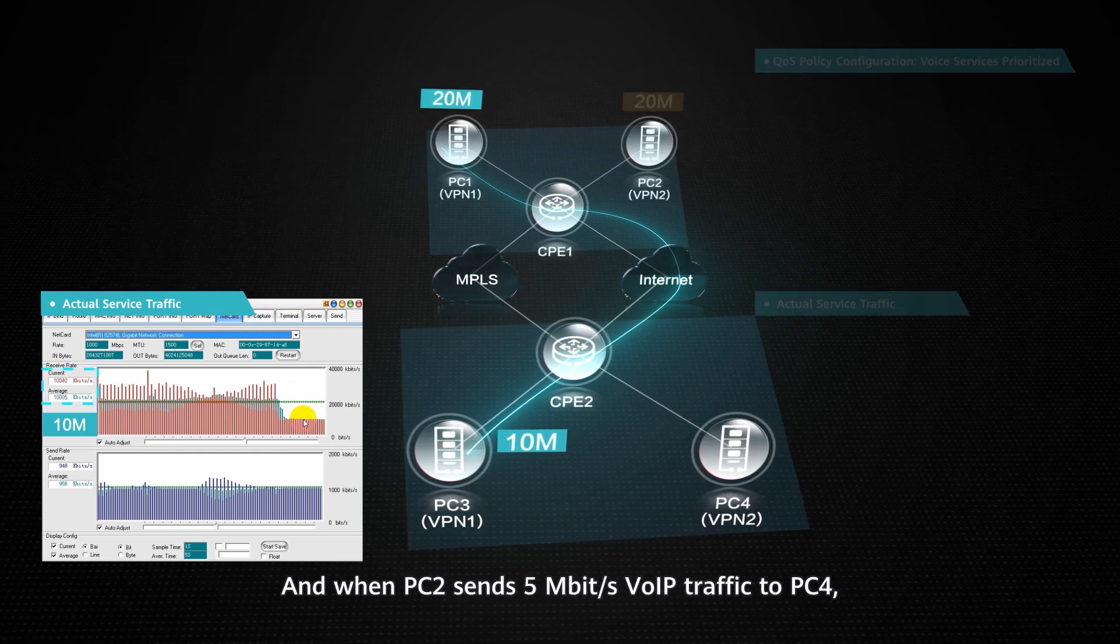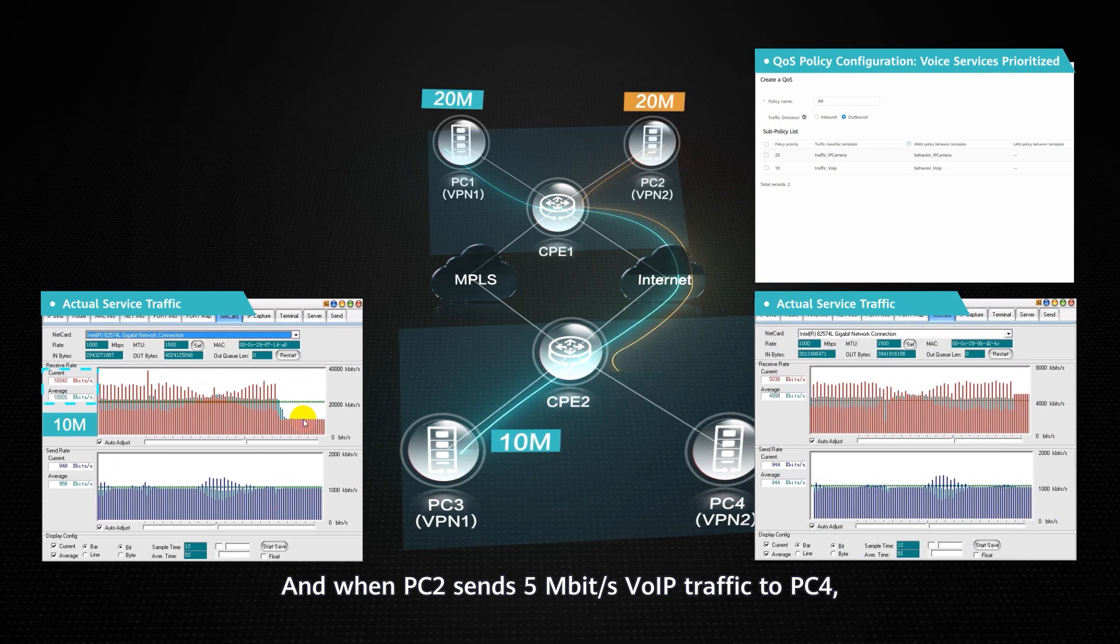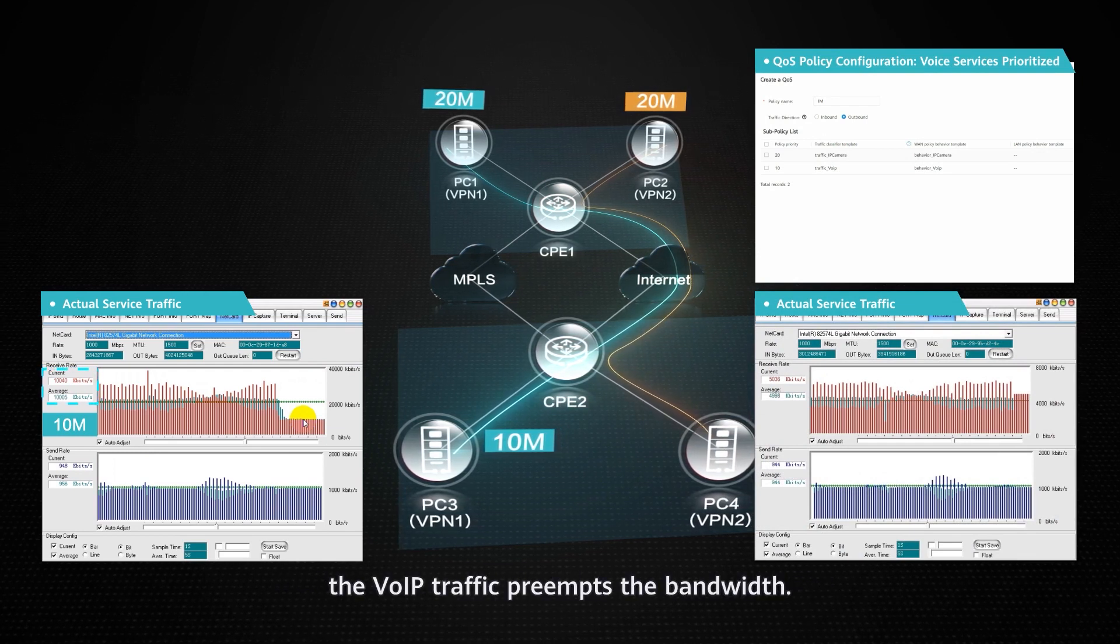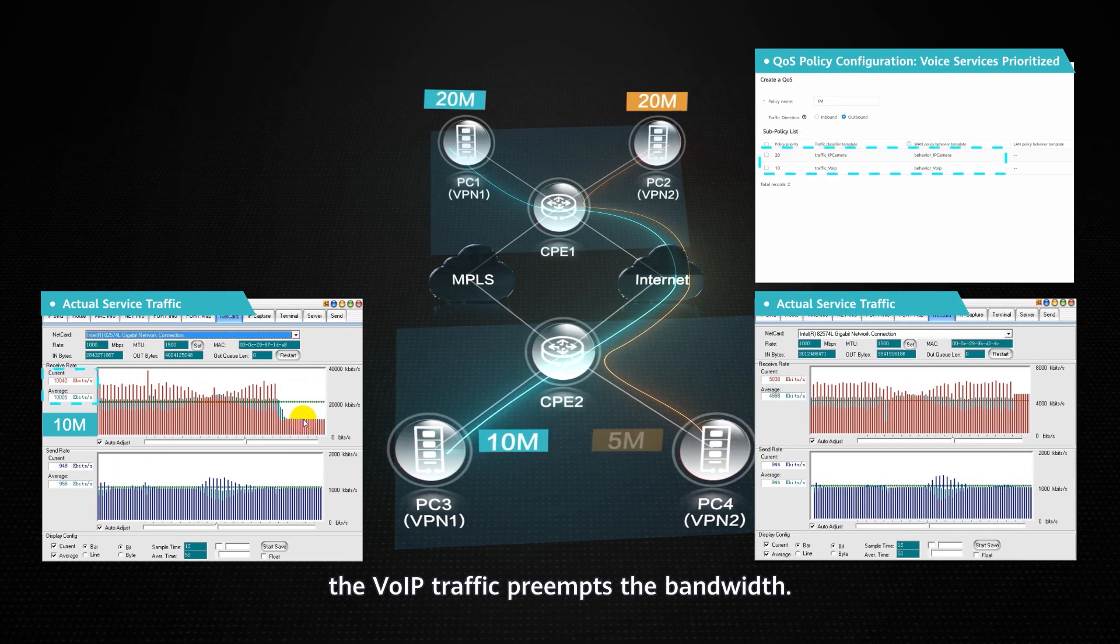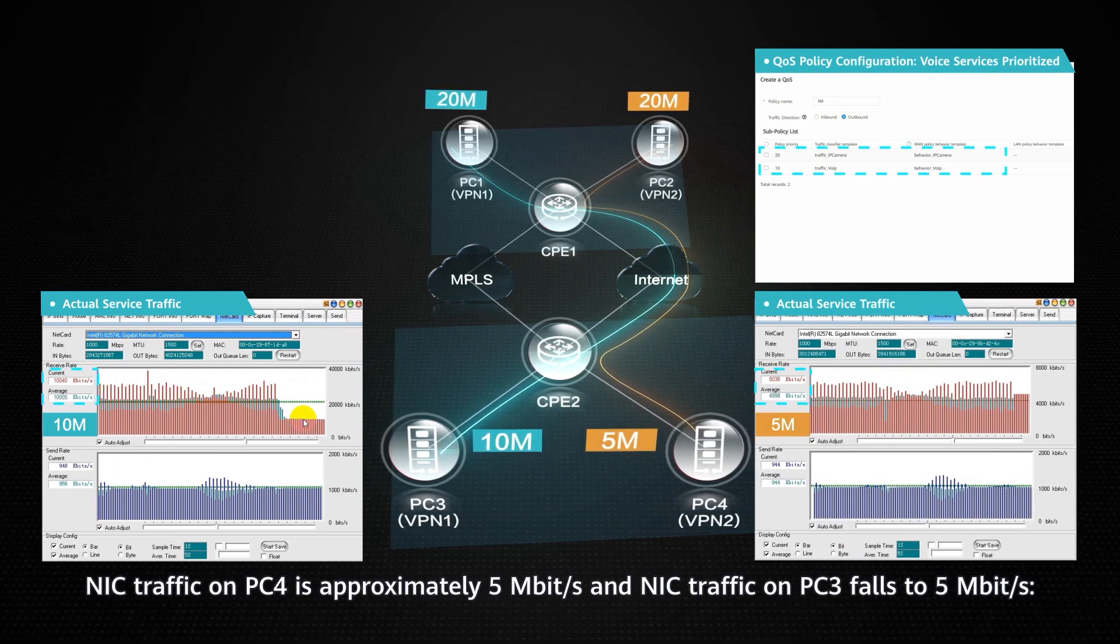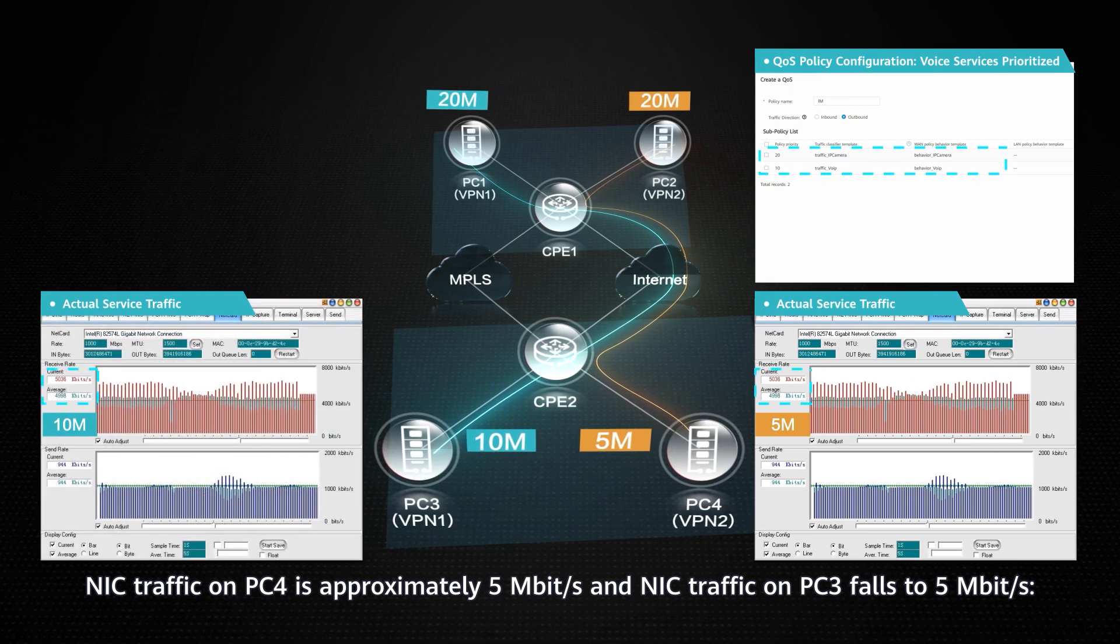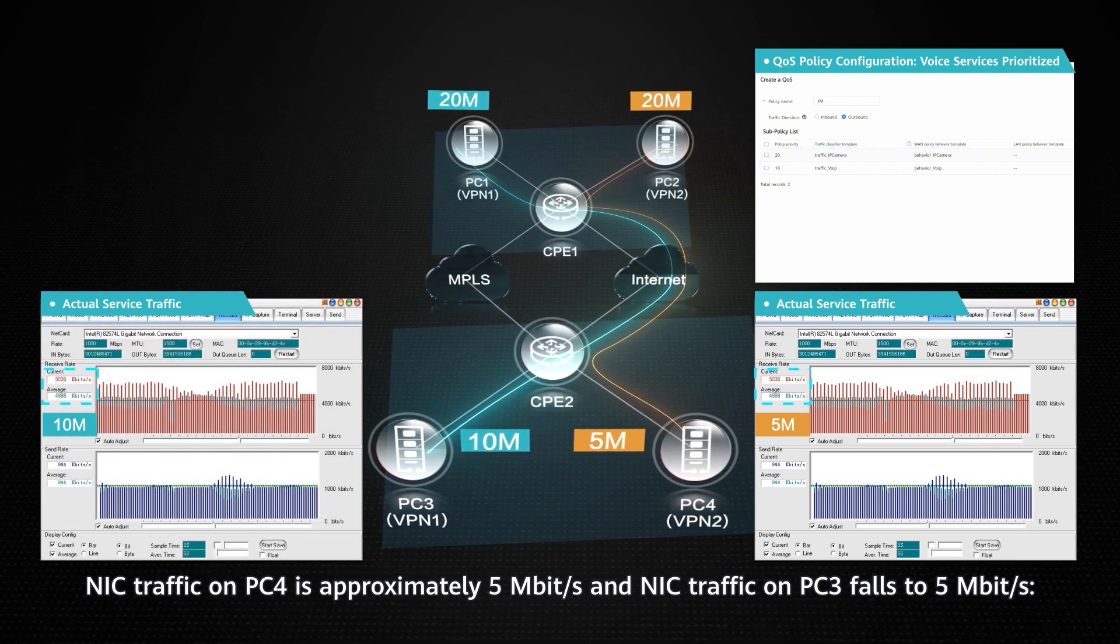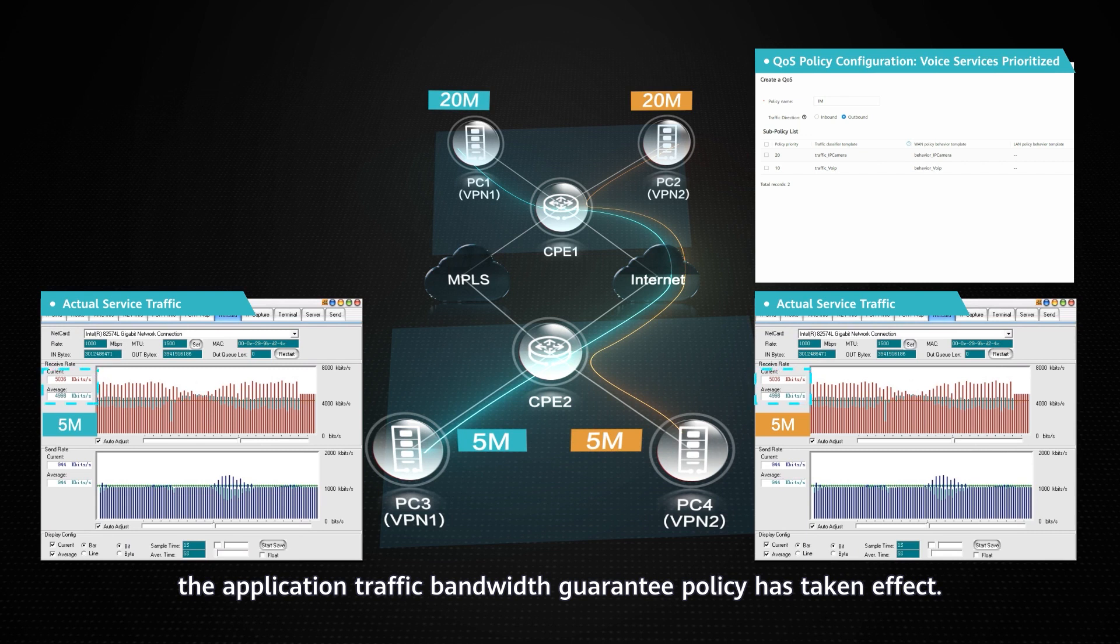And when PC2 sends 5 Mbps voice IP traffic to PC4, the voice IP traffic preempts the bandwidth. NIC traffic on PC4 is approximately 5 Mbps and NIC traffic on PC3 falls to 5 Mbps. The application traffic bandwidth guarantee policy has taken effect.